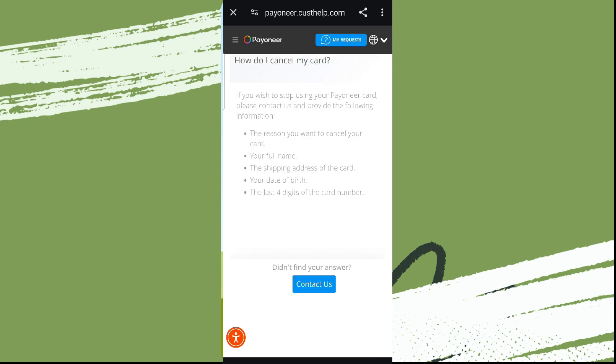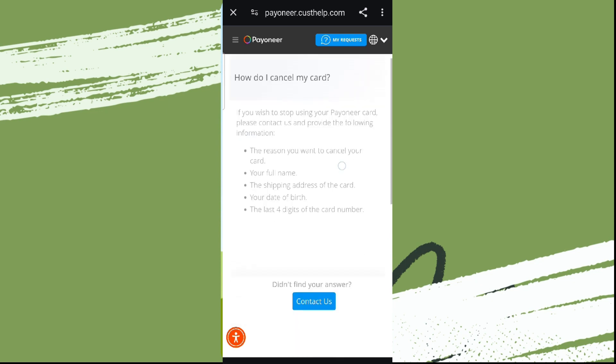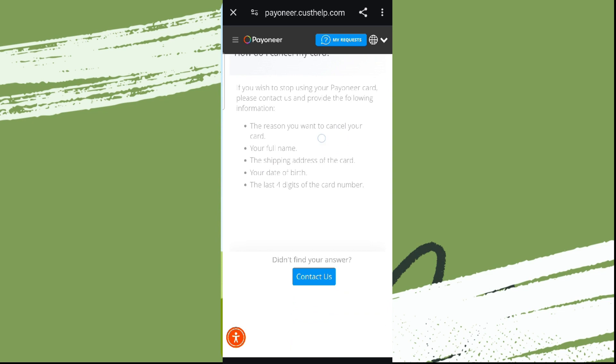Here we need the following details: region, full name, seeking address, date of birth, and last four digits of our virtual card. Click on Contact Us here.